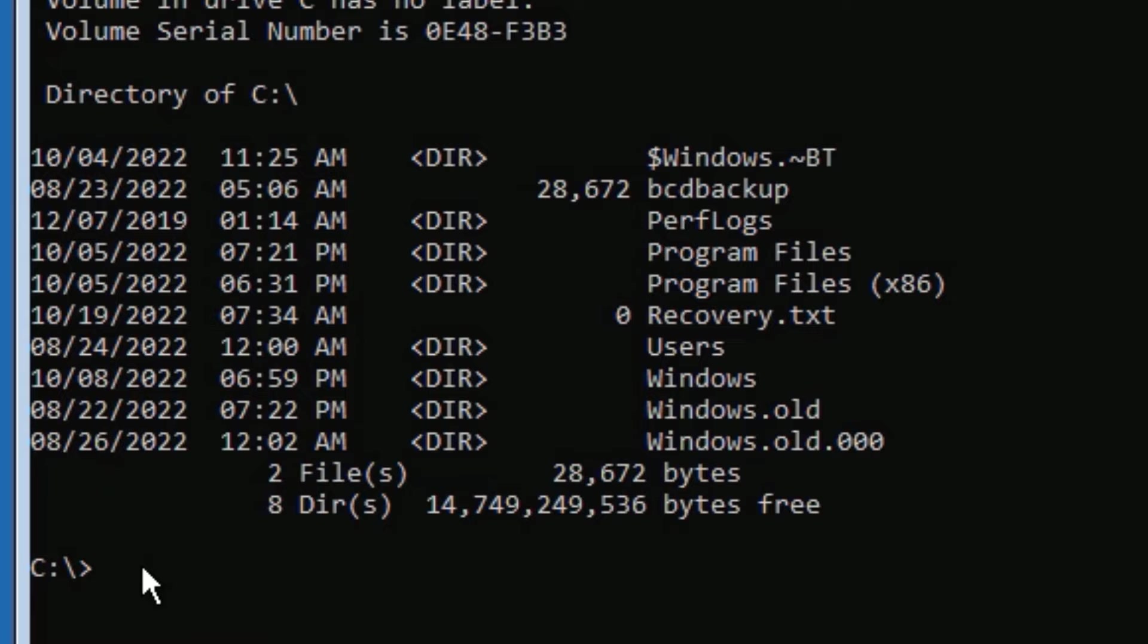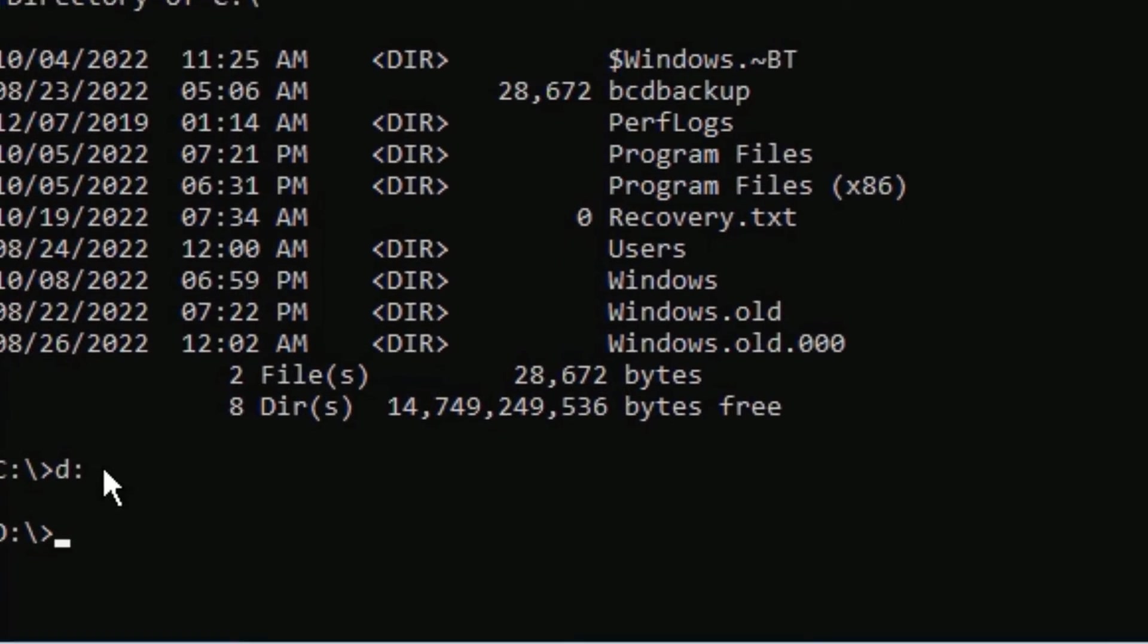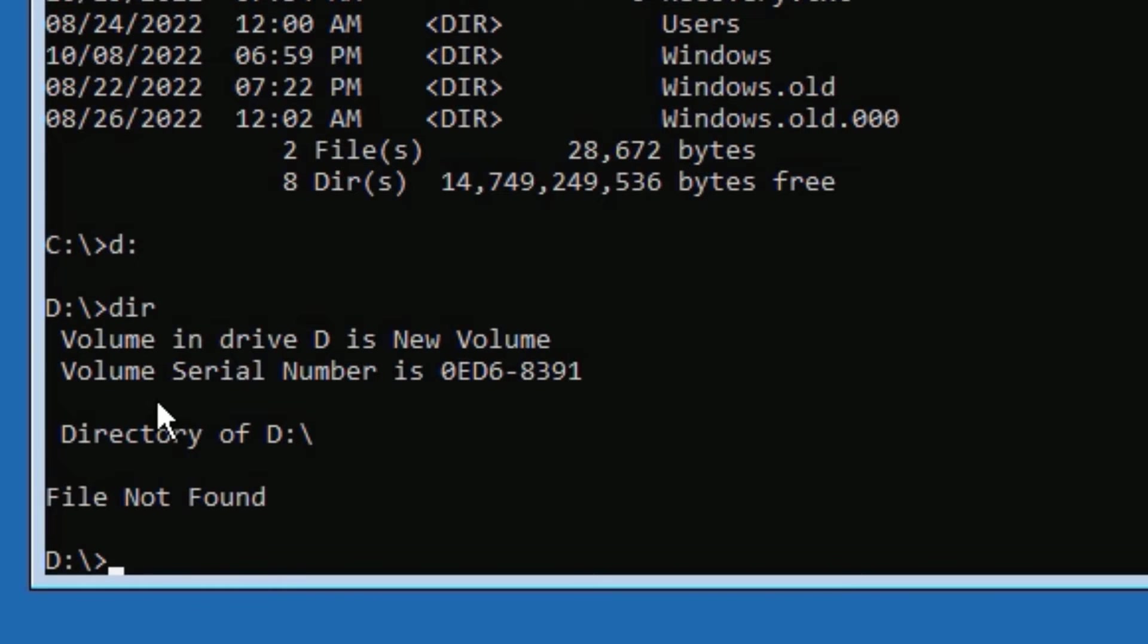If you don't find them, just type D: then press Enter and type DIR, then press Enter. Now you can see there are no files like we have in the local C.